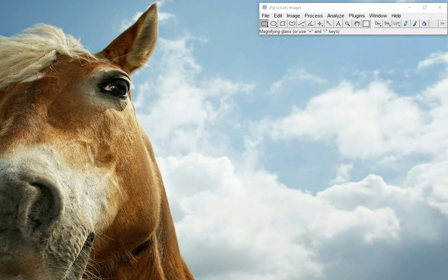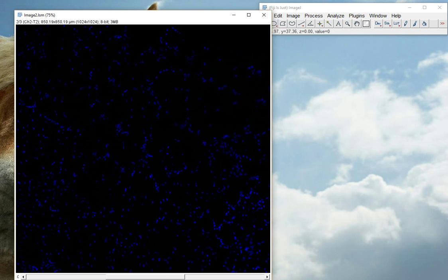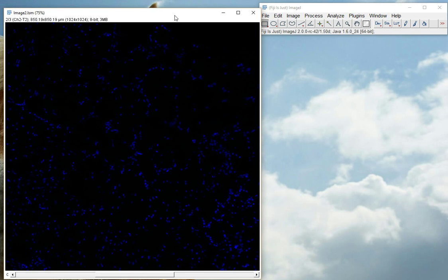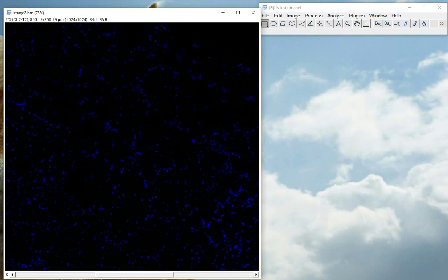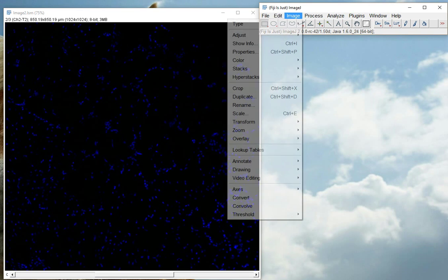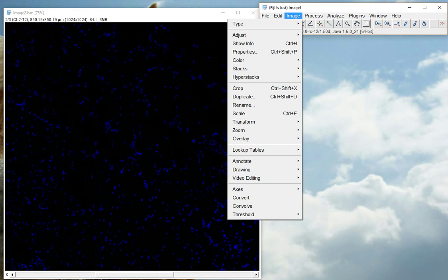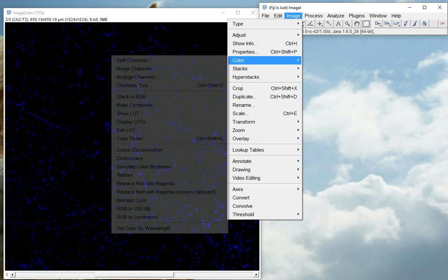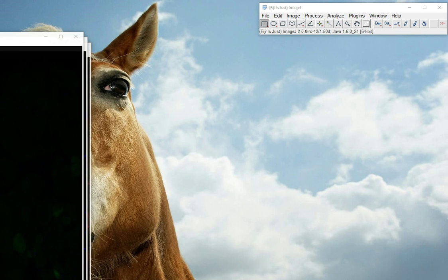So we'll start with an example image. For argument's sake, let's do an analyze particles analysis on the blue channel, which is nuclei in this case. So we'll quickly split the channels.